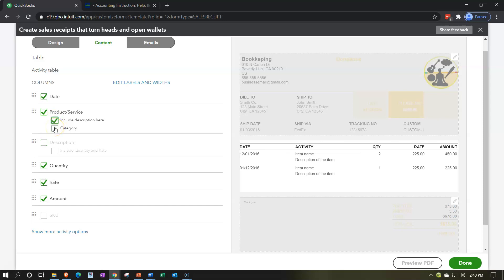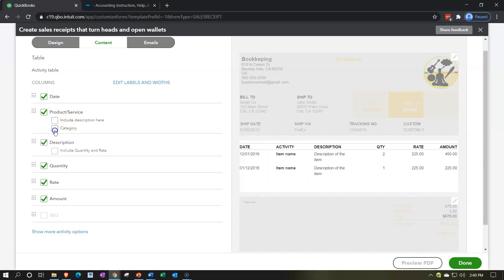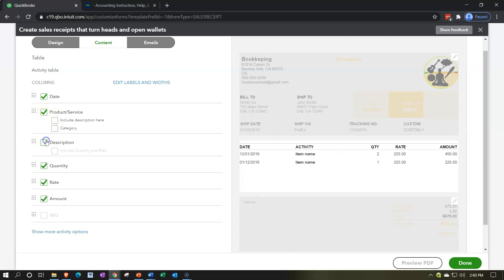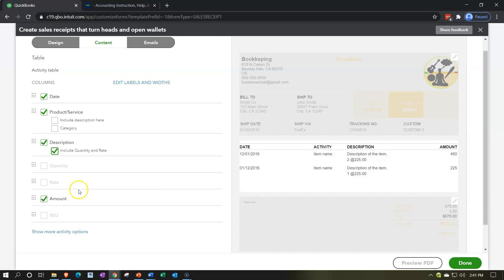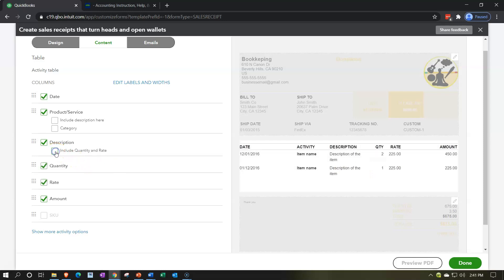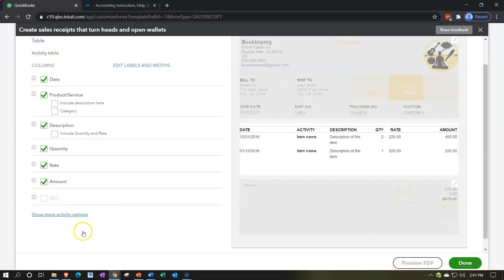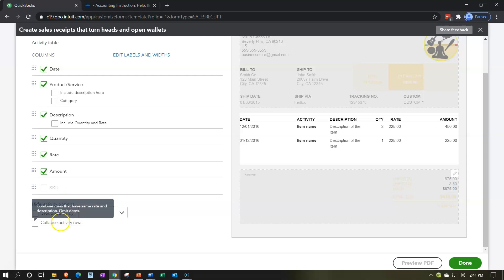I can include the description so it's included in here, with the category and description kept together. I can also put the description in a separate column. I could include the quantity in the description column, which means I no longer need a separate quantity column and rate column since they're included in the description — that can be a little tighter. I typically like to have quantity and rate as separate input fields along with the amount field. You can also show group activity by day, week, and so on.